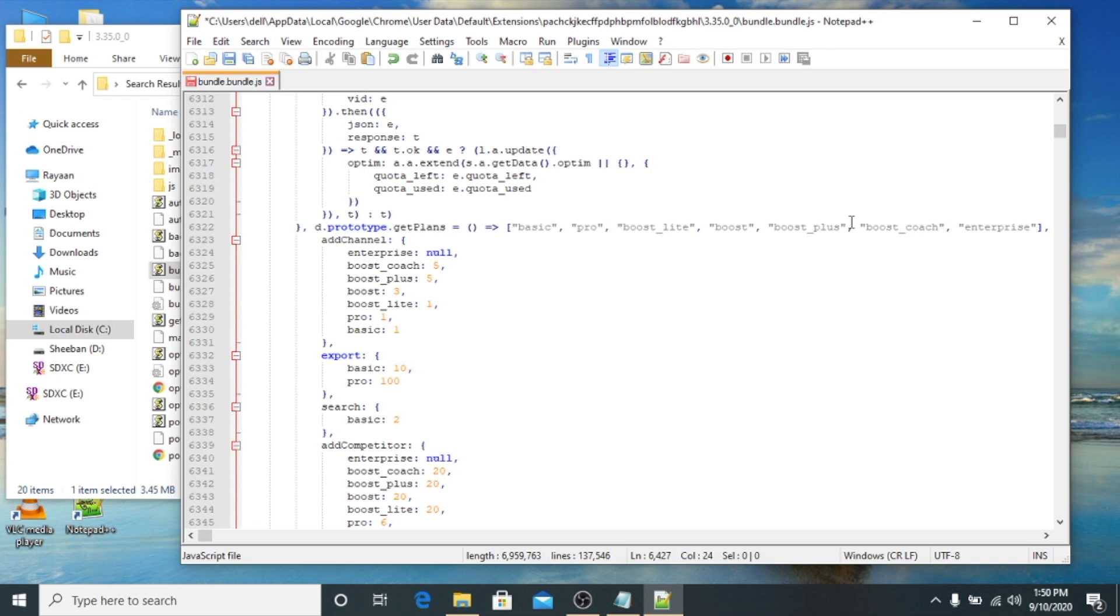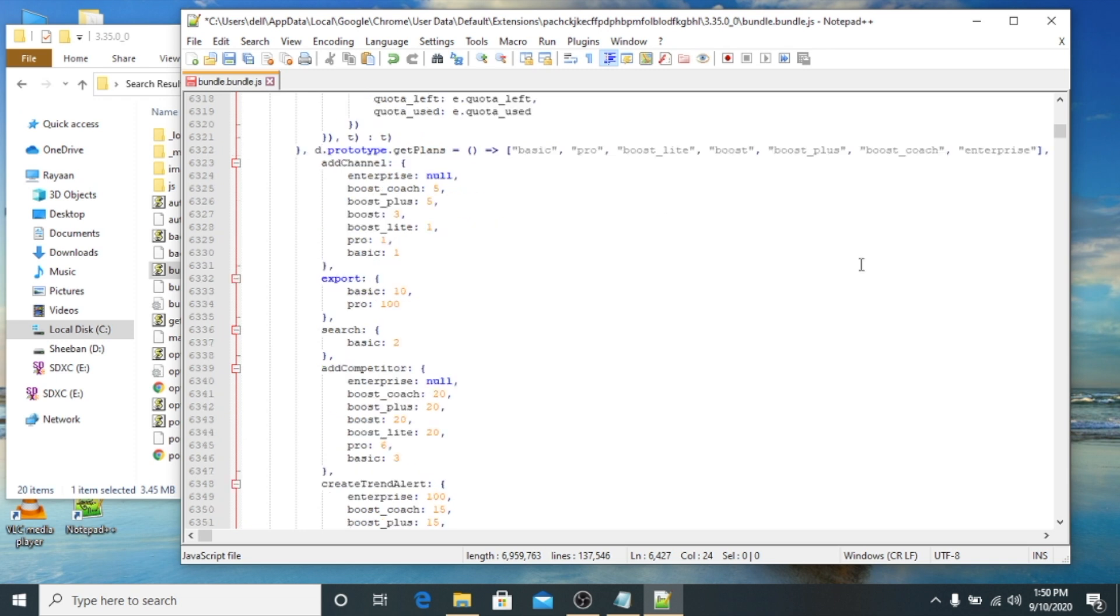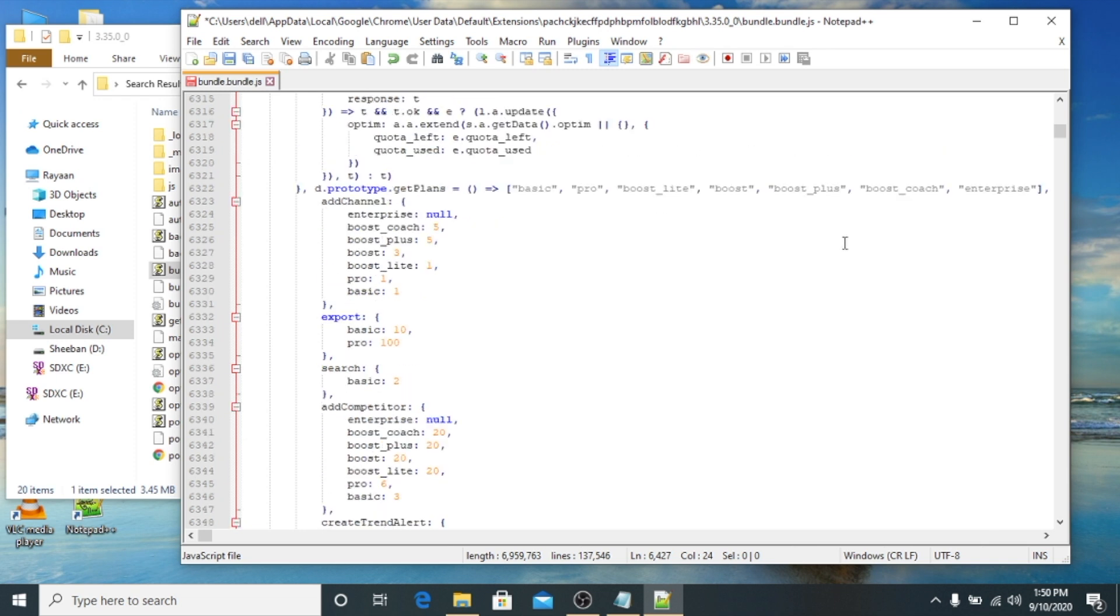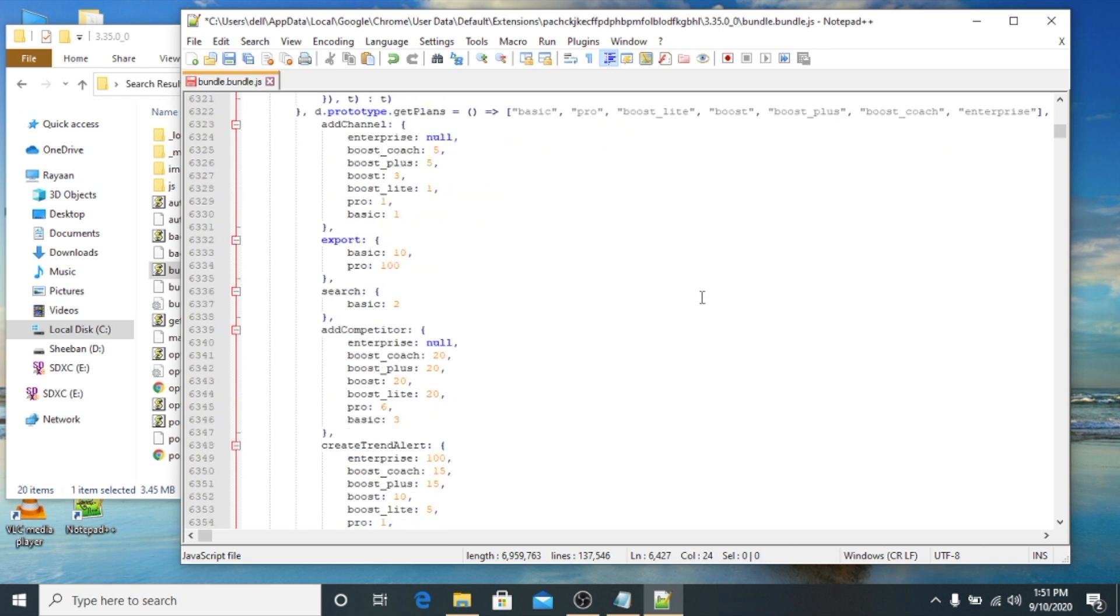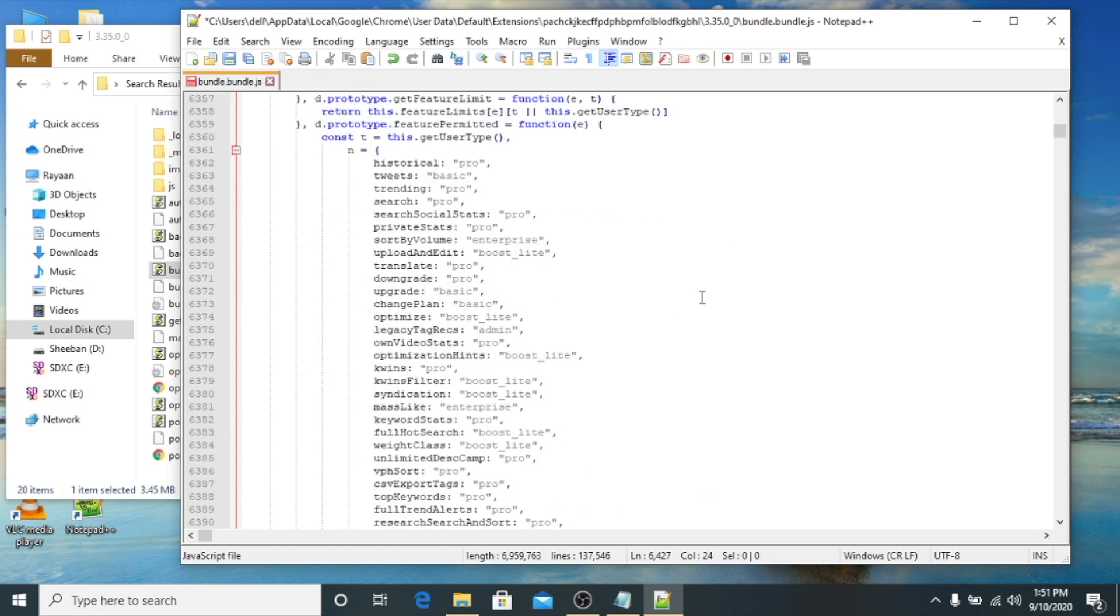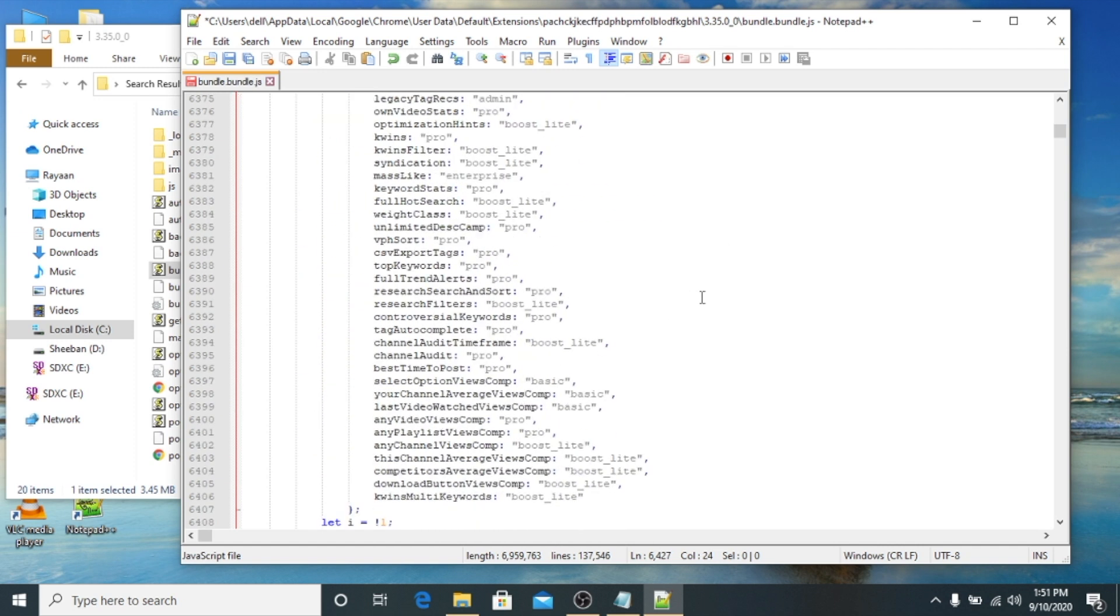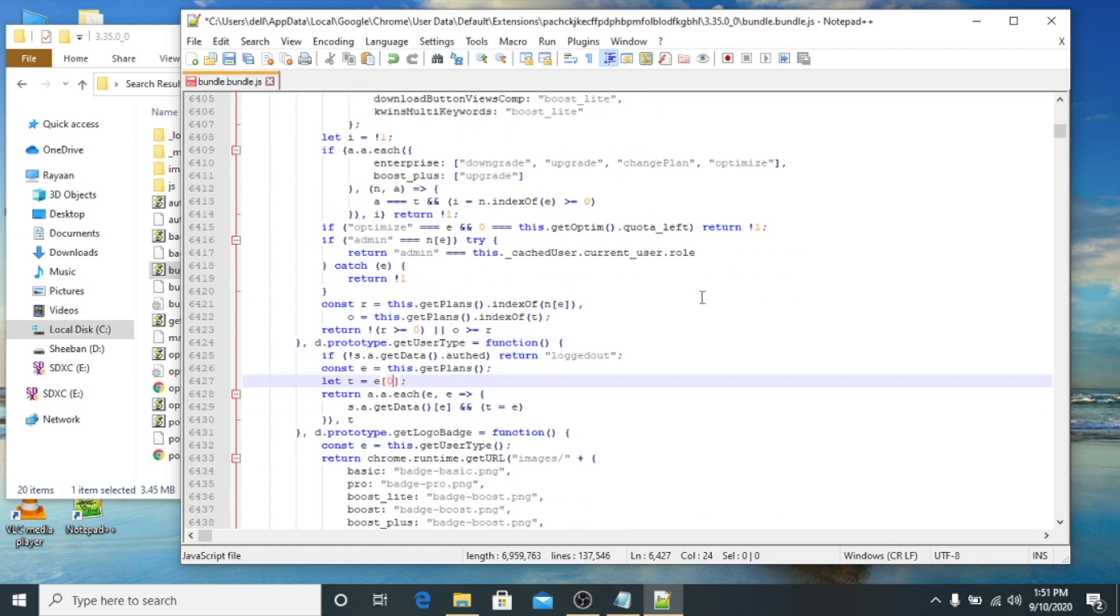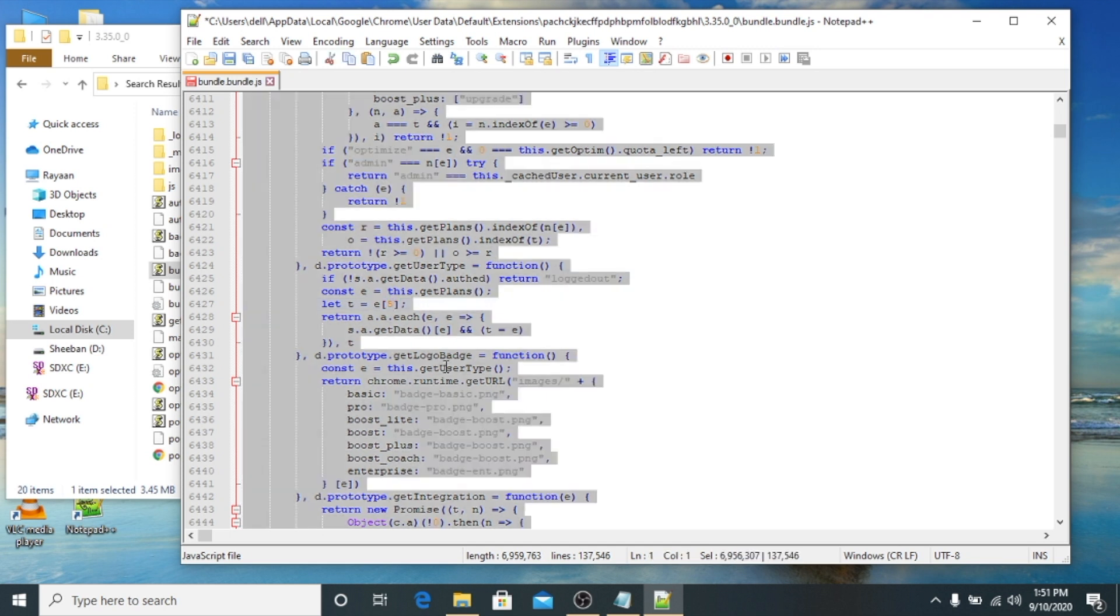What we will do is we will choose Boost Coach. We will go to Ctrl+F, find line 6427. So this 0, we will just make it 5. We will select again everything, then we will copy it.